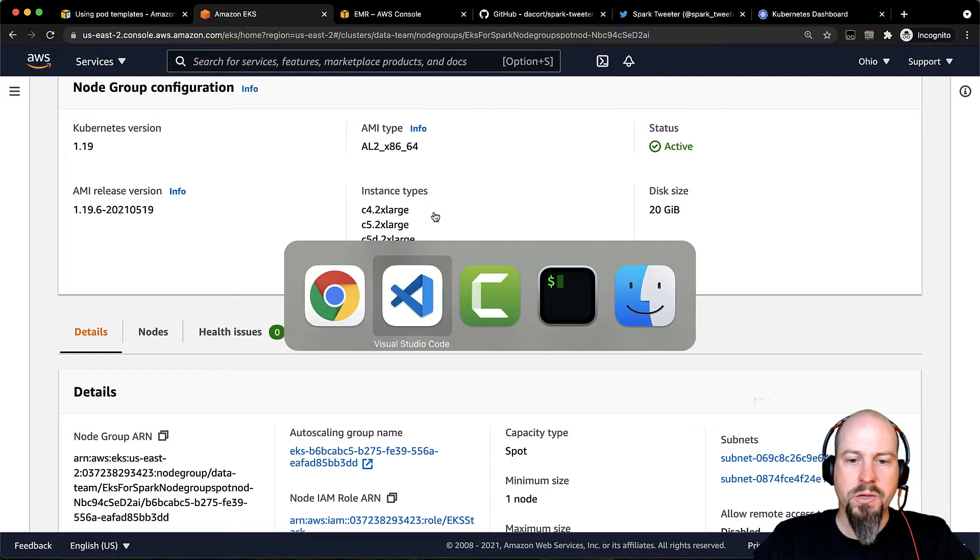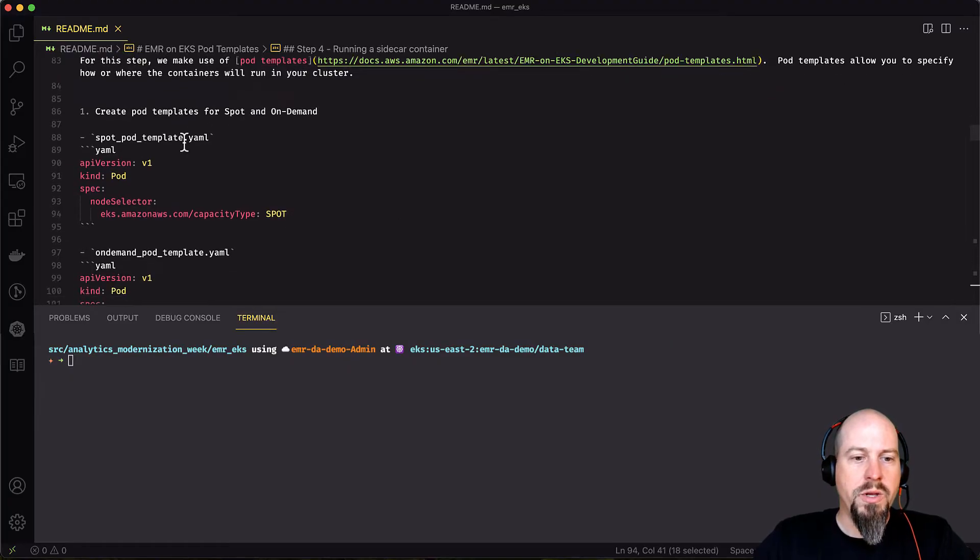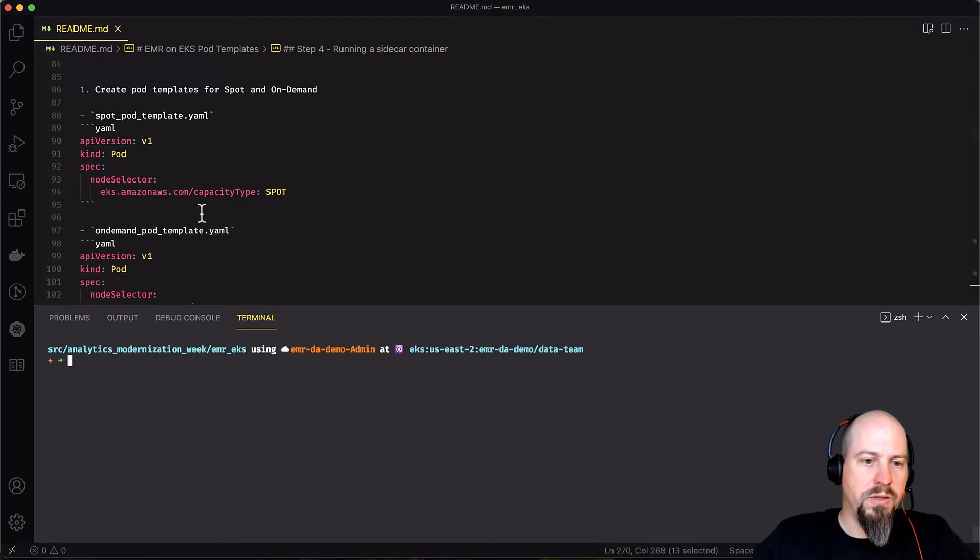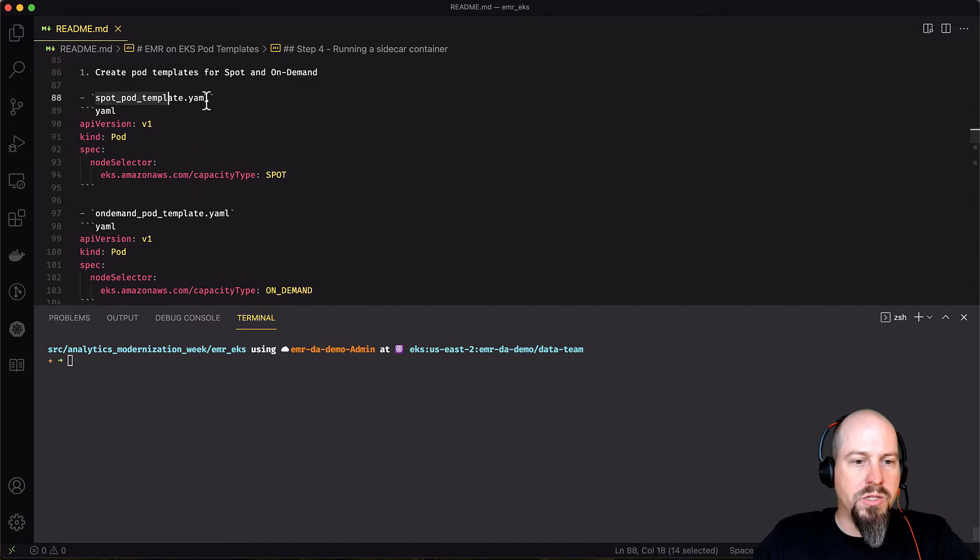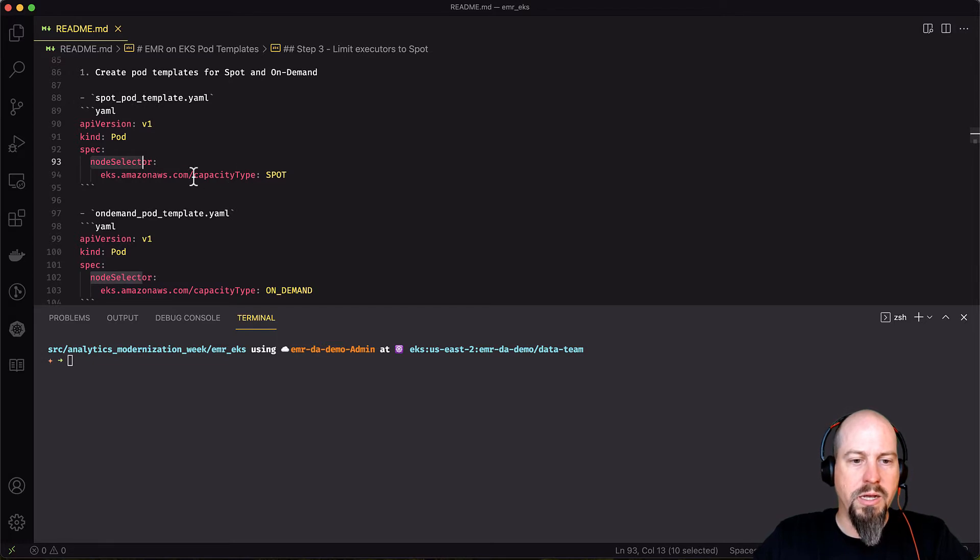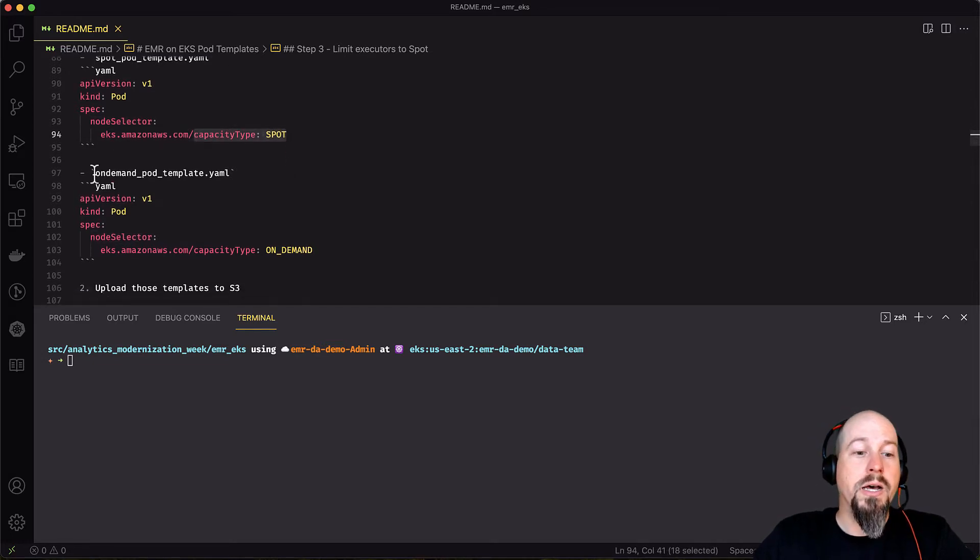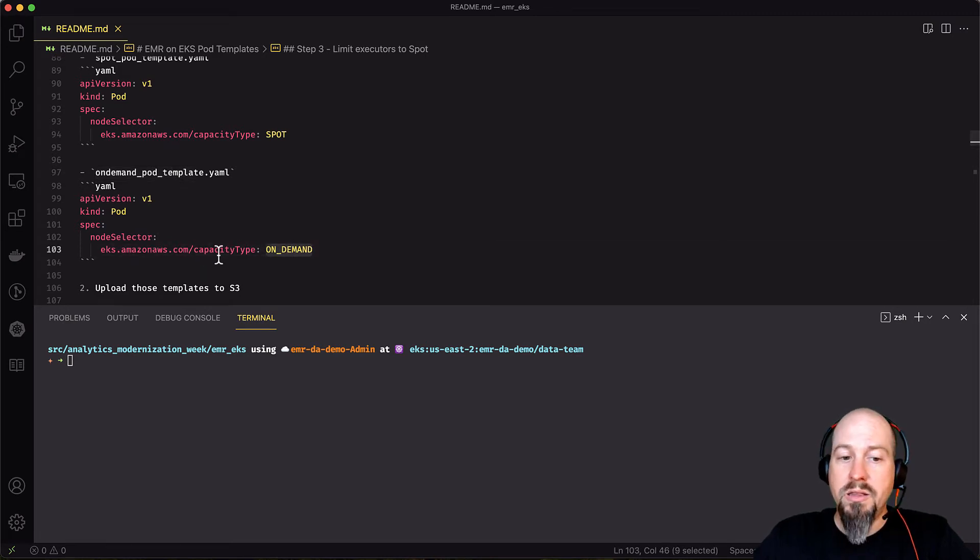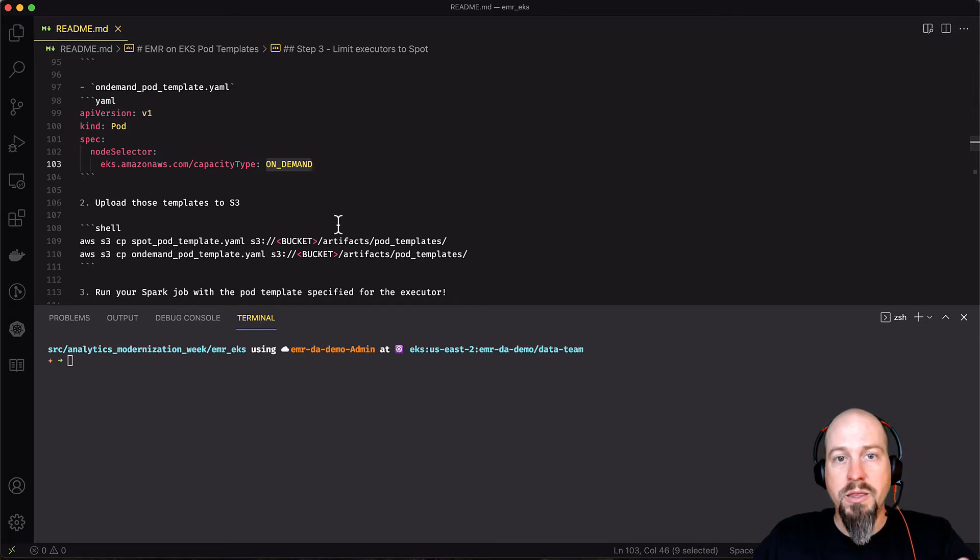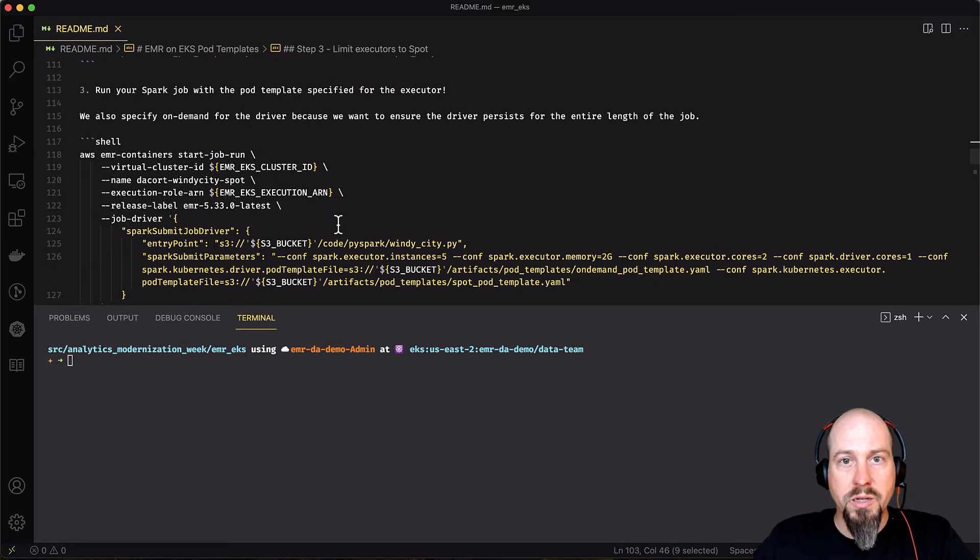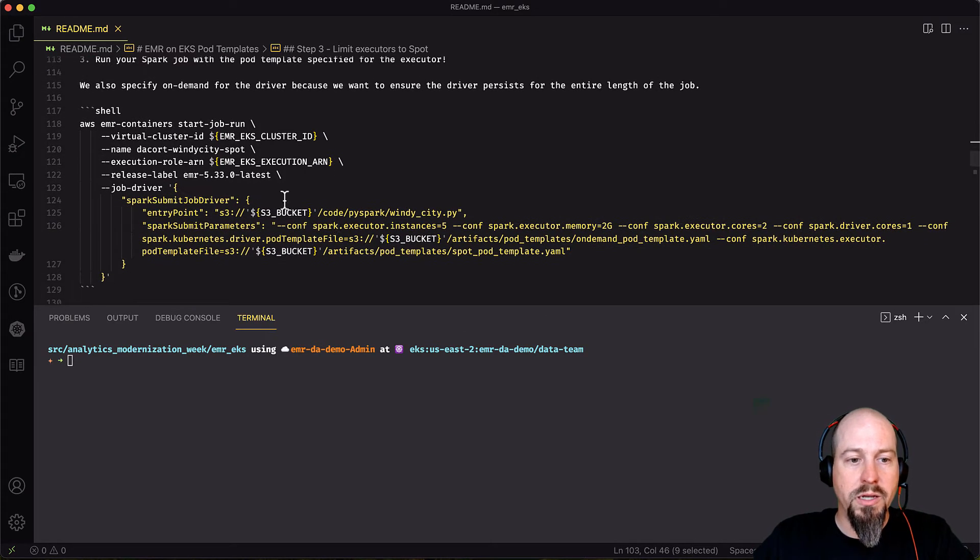So let's go back to my code. How do we actually enable this? We need to create two pod template files. First, we've got our spot pod template.yaml file. And in there, we just have a node selector spec that says run on the spot capacity type, pretty straightforward. On the on-demand pod template, we just say, use the on-demand capacity type. Then we just take those two YAML files and upload those into S3.